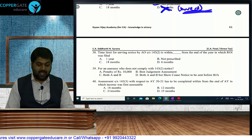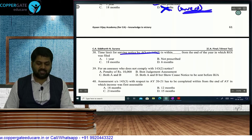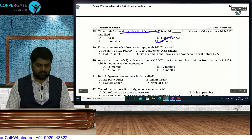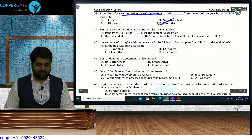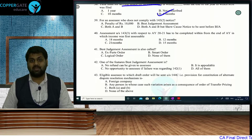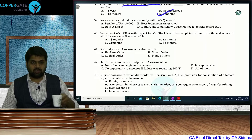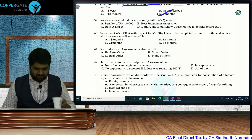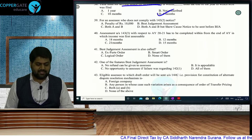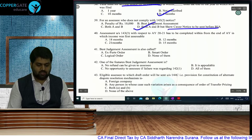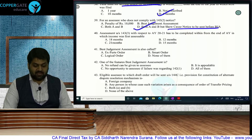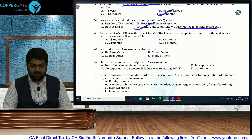Time limit for serving scrutiny notice under Section 143(2): 6 months from the end of the year in which the ROI was filed. You must be very careful — 'issue' versus 'serve' changes the answer completely. For an assessee who does not comply with Section 143(2) scrutiny notice, the consequences are: penalty of Rs. 10,000, best judgment assessment, and a show cause notice must be given (unlike 142(1) where no show cause notice is required).